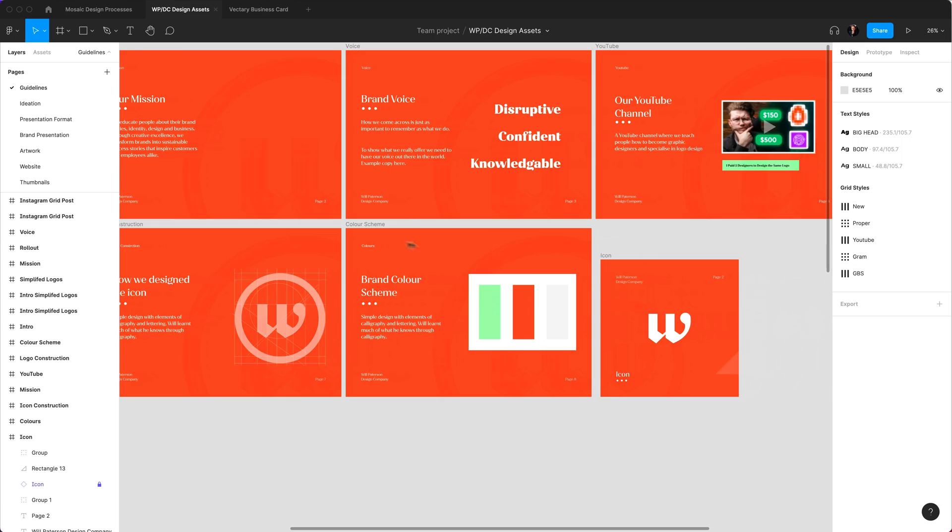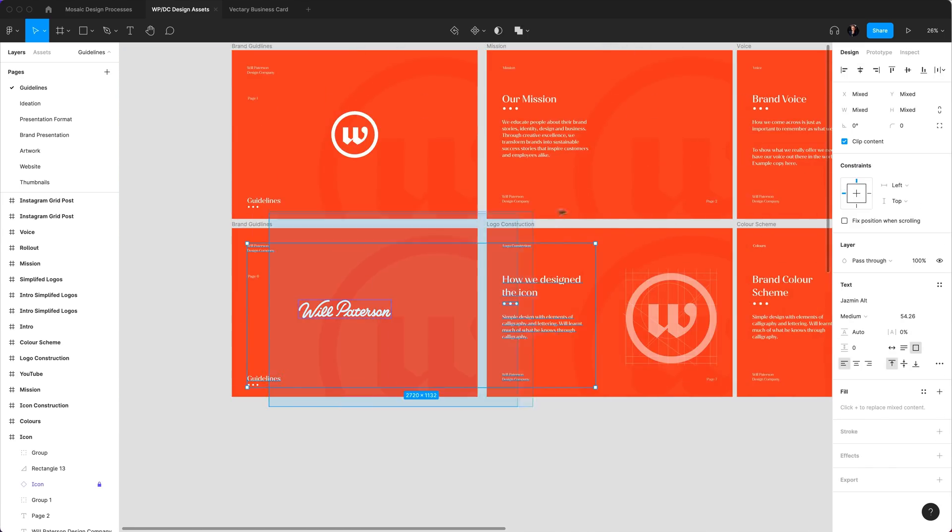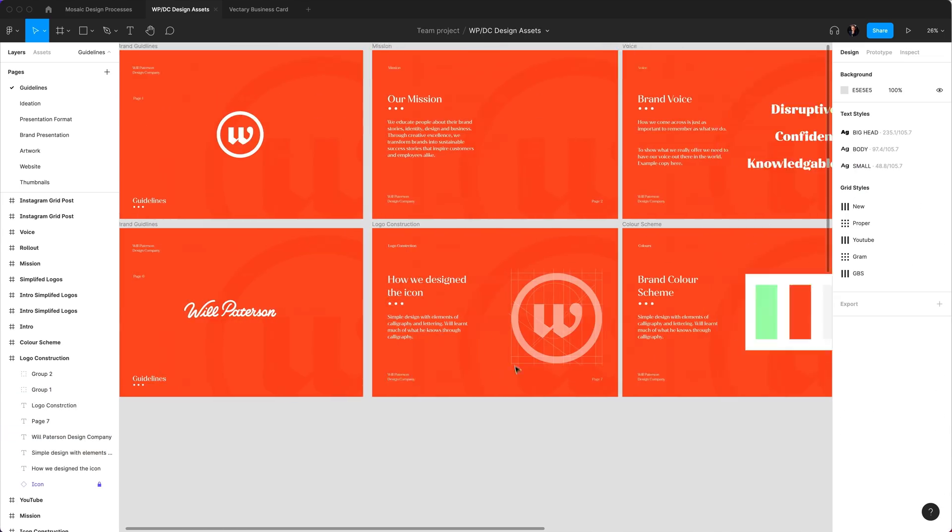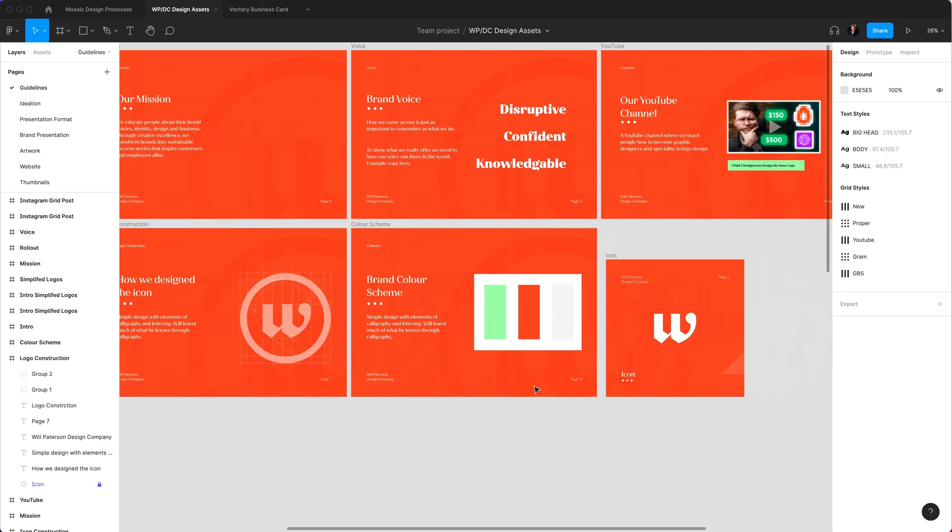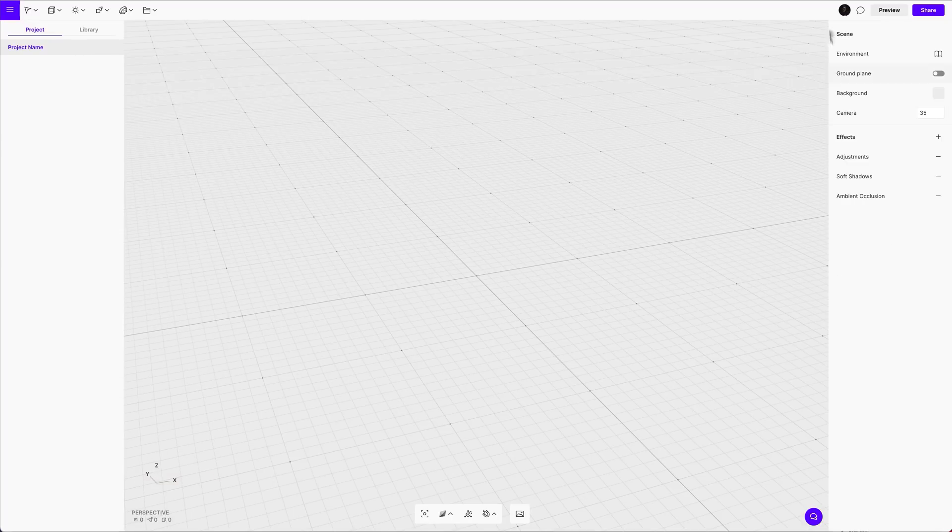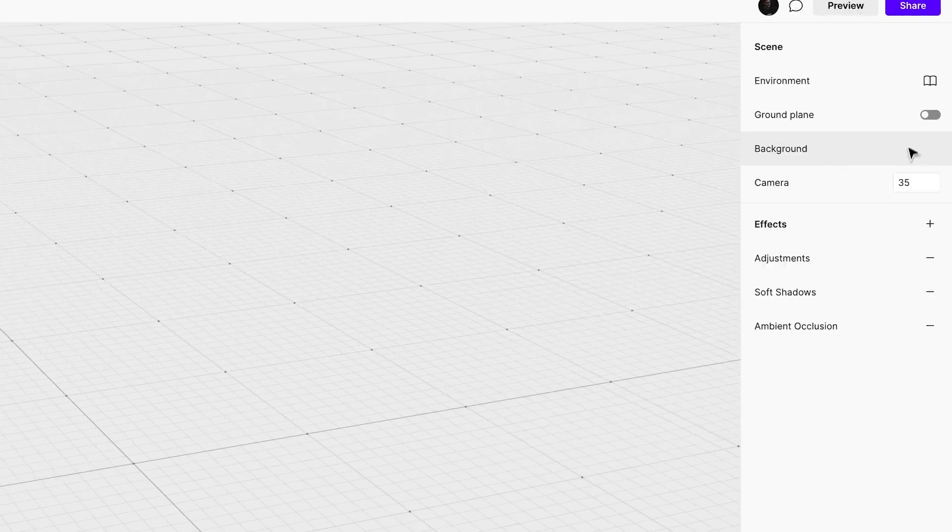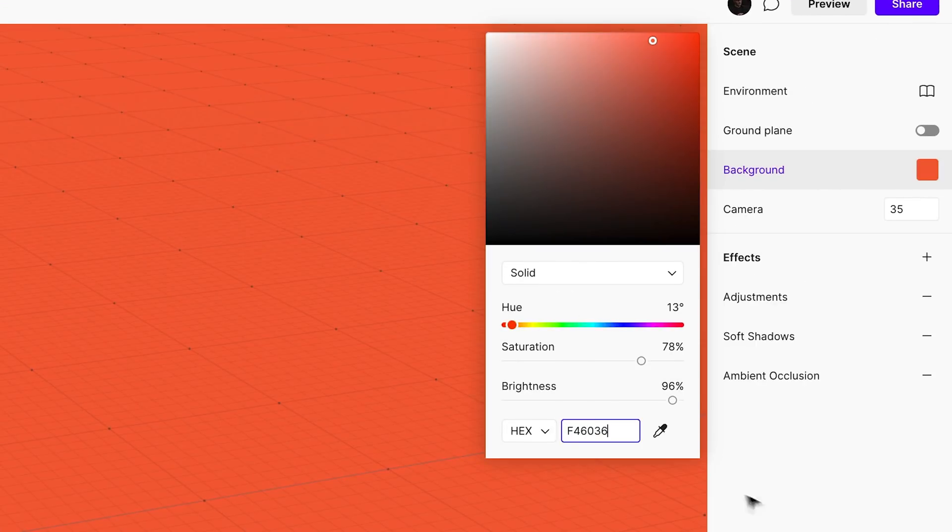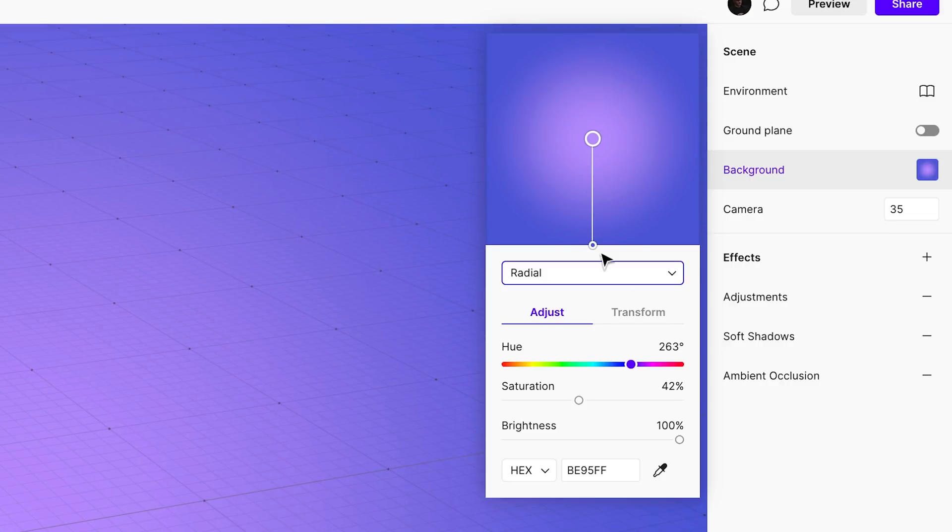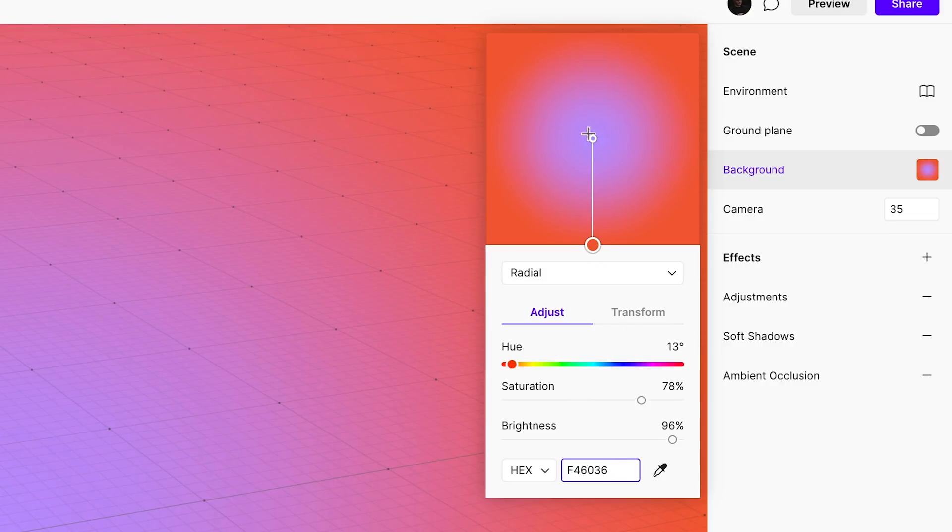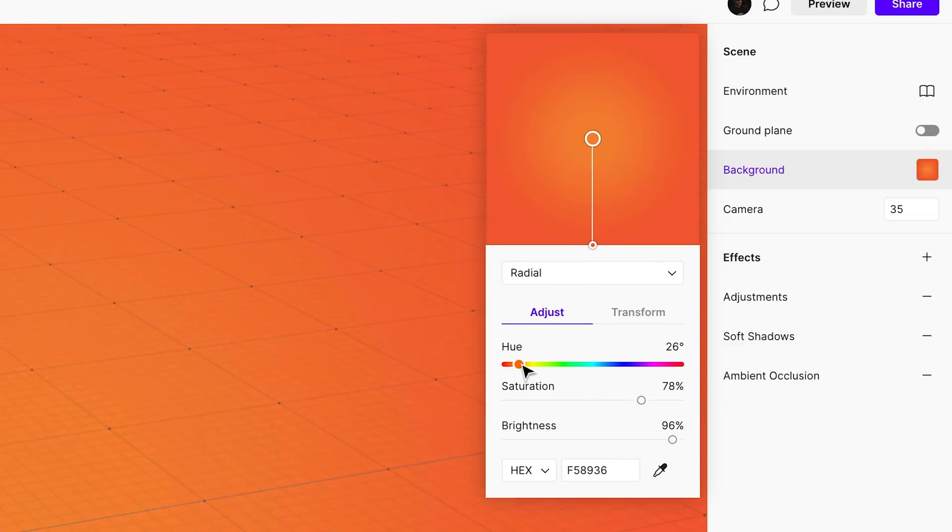As you can see inside of my Figma we've got basically brand guidelines that we're starting out on and we've got this really nice orange brand color that we're using. I'm going to use that as the background for this. I'm going to create the brand color there, but I'm going to actually make it a radial gradient to make it even better. I'm just going to increase that a tiny bit, gives it a bit more depth.